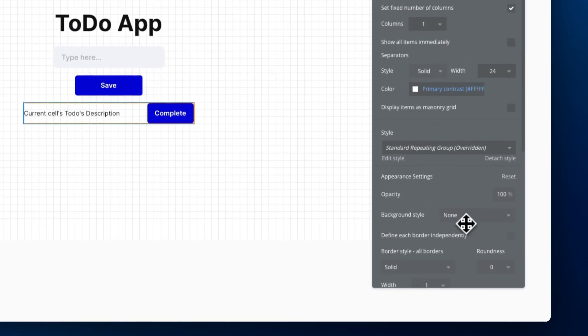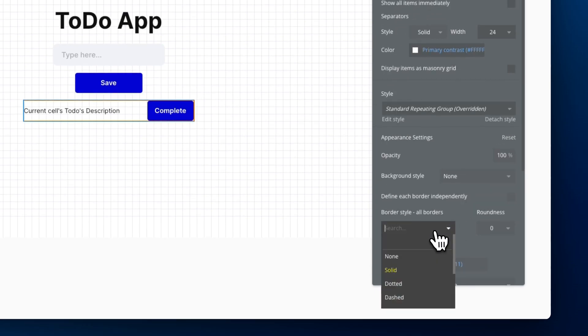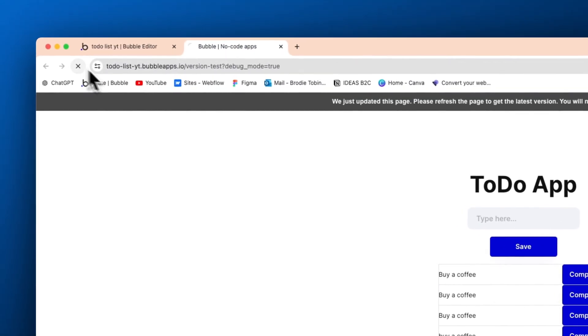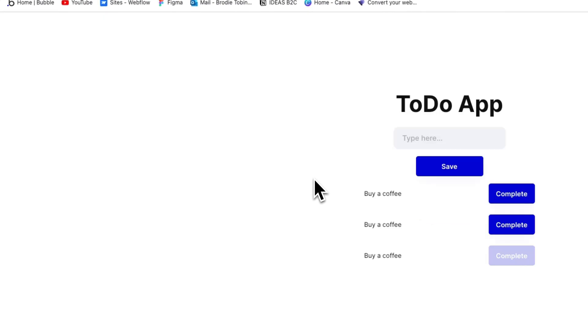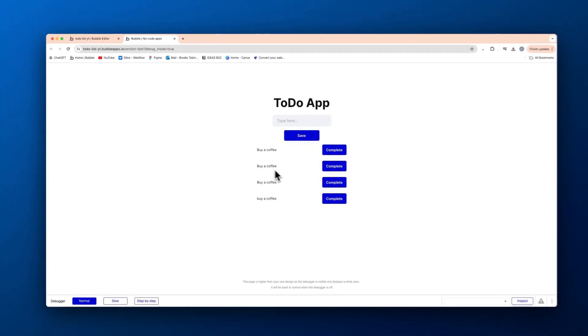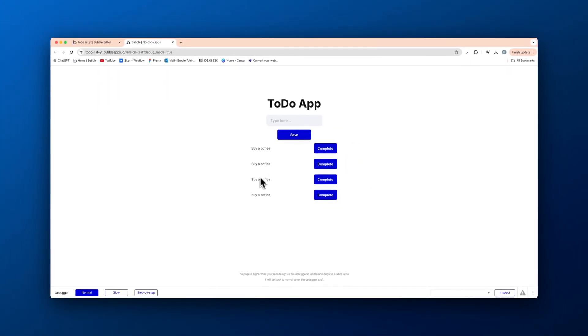Border style, we're going to set to none. And quickly going into that. As you can see, buy a coffee we have there.